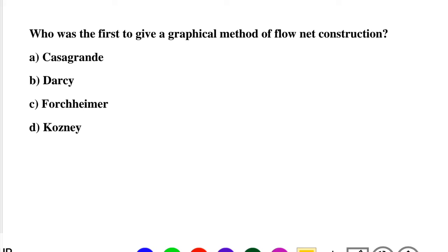Question 2: Who was the first to give a graphical method of flow net construction? Option A: Casagrande, Option B: Darcy, Option C: Forchheimer, Option D: Cozeny. The correct answer is Option C: Forchheimer.